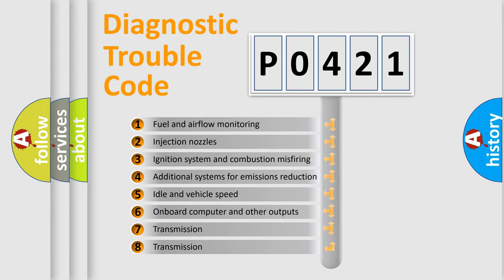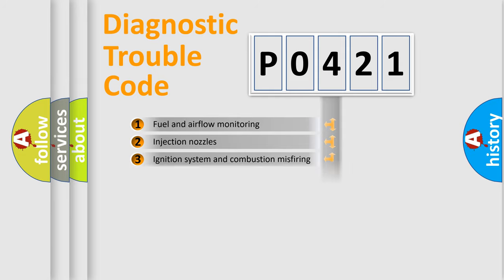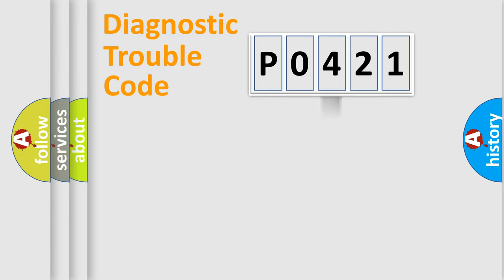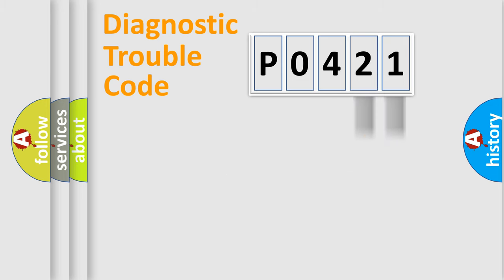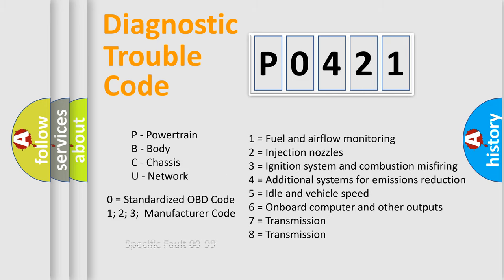The distribution shown is valid only for the standardized DTC code. Only the last two characters define the specific fault of the group. Let's not forget that such a division is valid only if the second character code is expressed by the number zero.